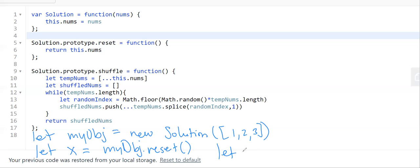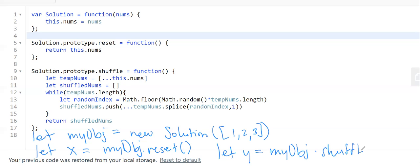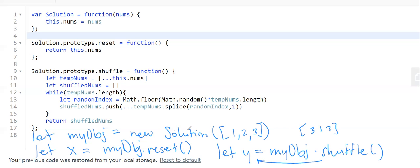For the third method, if you call myObject.shuffle(), what it returns is just a shuffling of that array — so it could be something like a reordered version. That's what the return value will be.